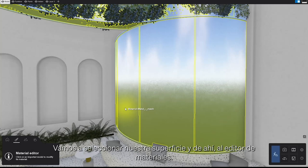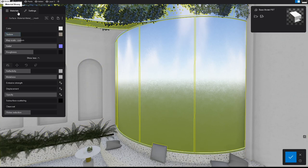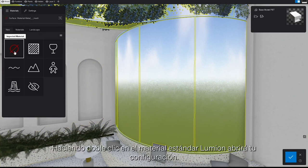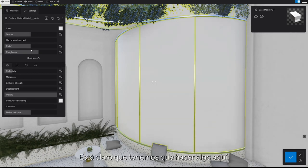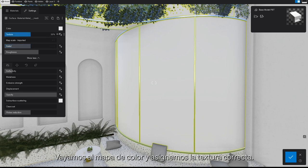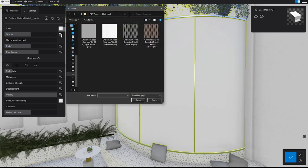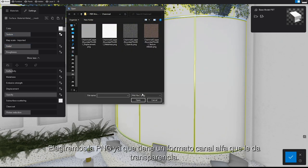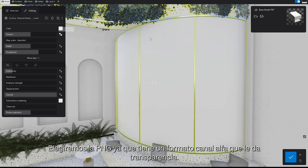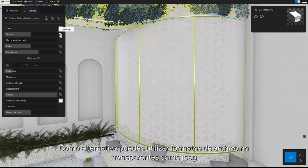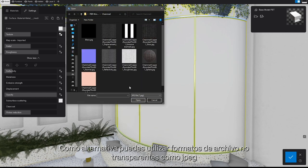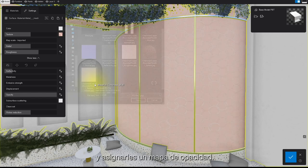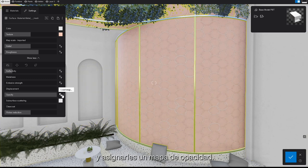We'll select our surface and go to the material editor. By double-clicking the standard material, Lumion will open its settings. Let's go to the color map and assign the correct texture. We'll choose the PNG format for now, since it's already got an alpha channel that gives it transparency. As an alternative, you can go with non-transparent file formats like JPEG, and then assign an opacity map to them.